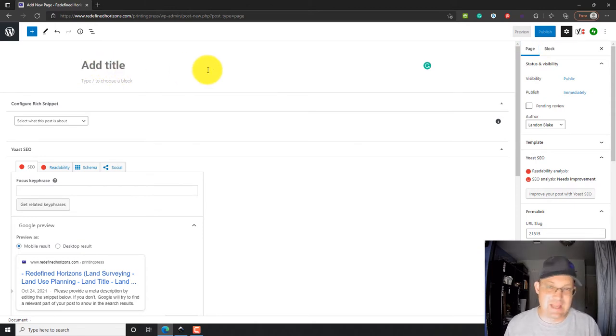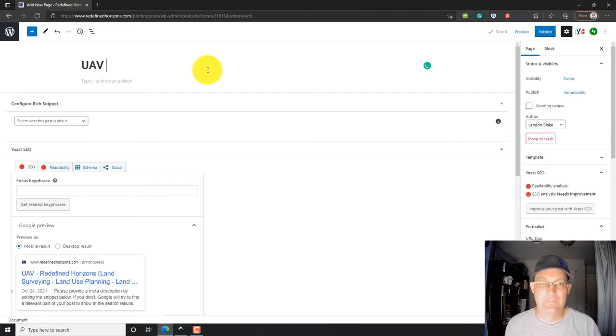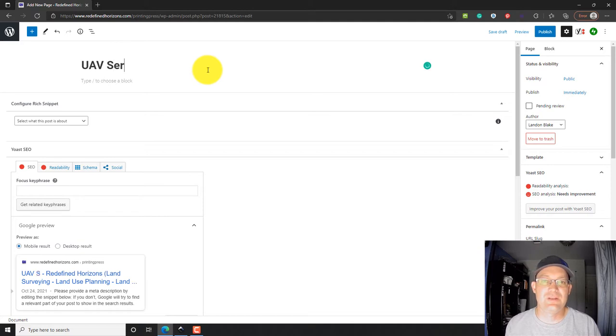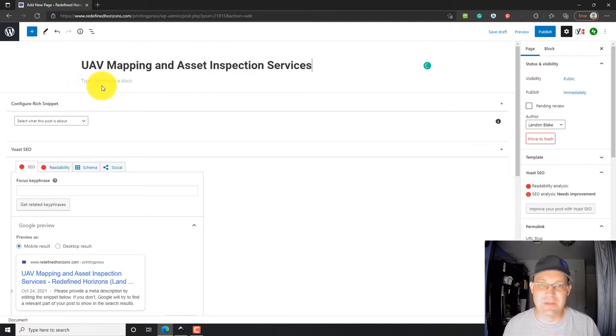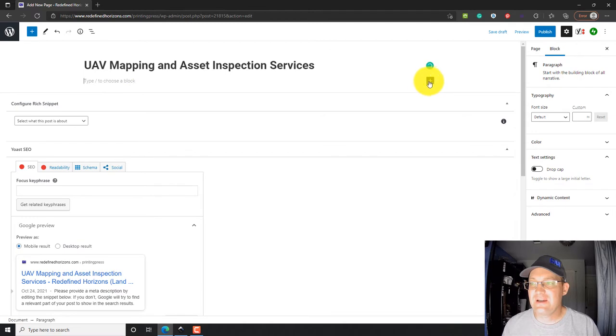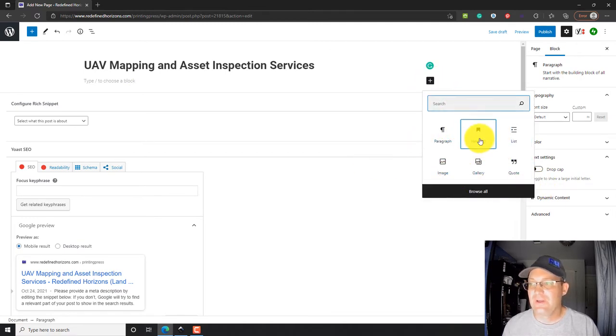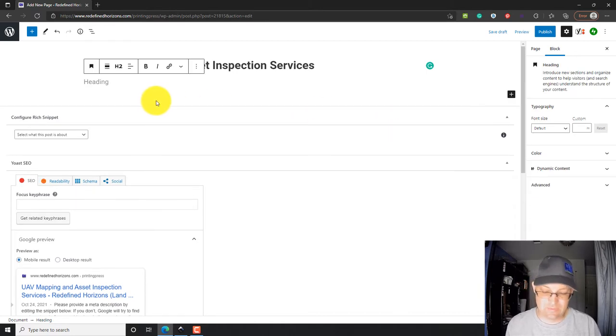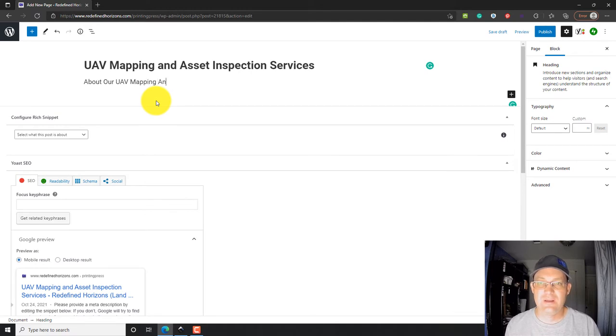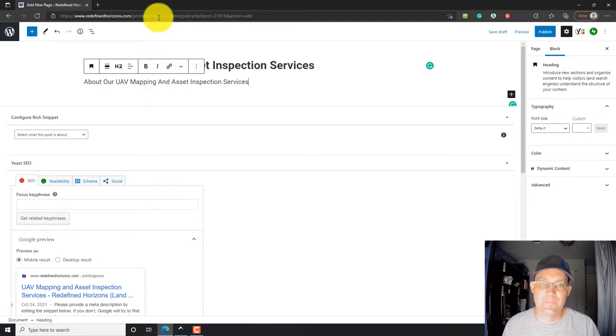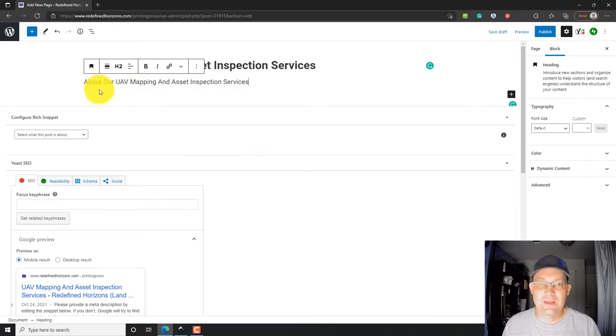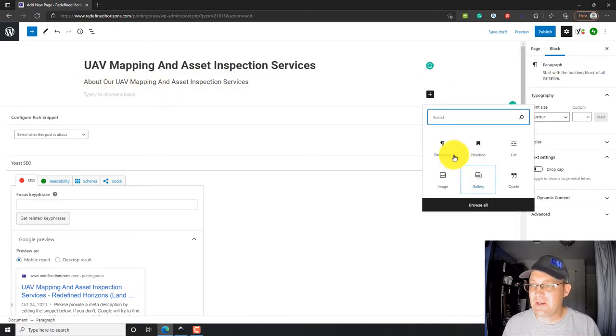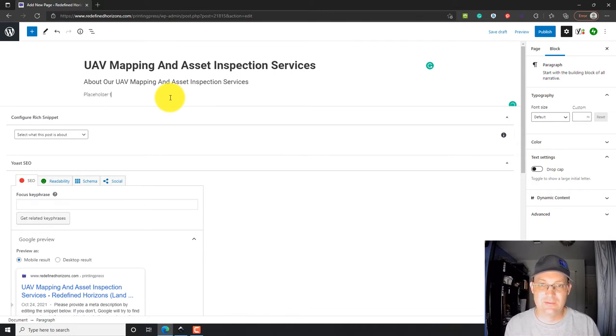Okay, so the first thing we're going to do is just going to add a title. We're going to add a new page. So we're going to call it UAV mapping and asset inspection services. That's the title of the page. And then down here, I could choose a block. I could add a heading or a paragraph. So, let's just add a heading and we'll just say about our UAV mapping and asset inspection services.